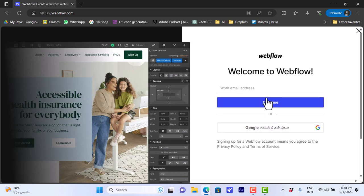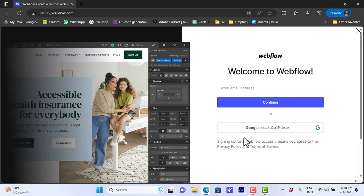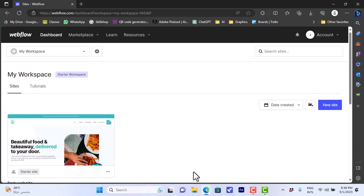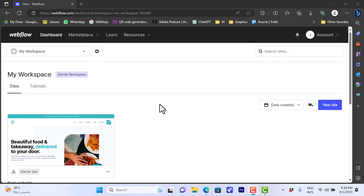I've already created an account on Webflow with my email and password, so that's what it'll look like. Once you sign up with your email and password or with Google and answer a few simple questions, you will be redirected to your dashboard, your main dashboard on the Webflow website.